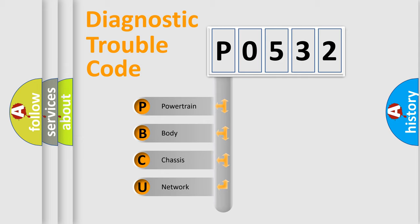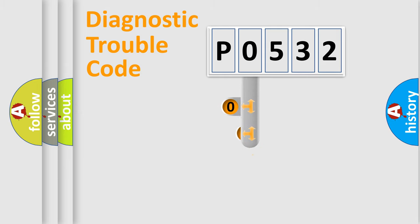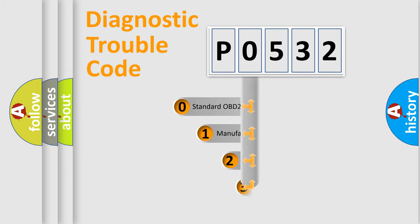We divide the electric system of the automobile into four basic units: powertrain, body, chassis, and network. This distribution is defined in the first character code.